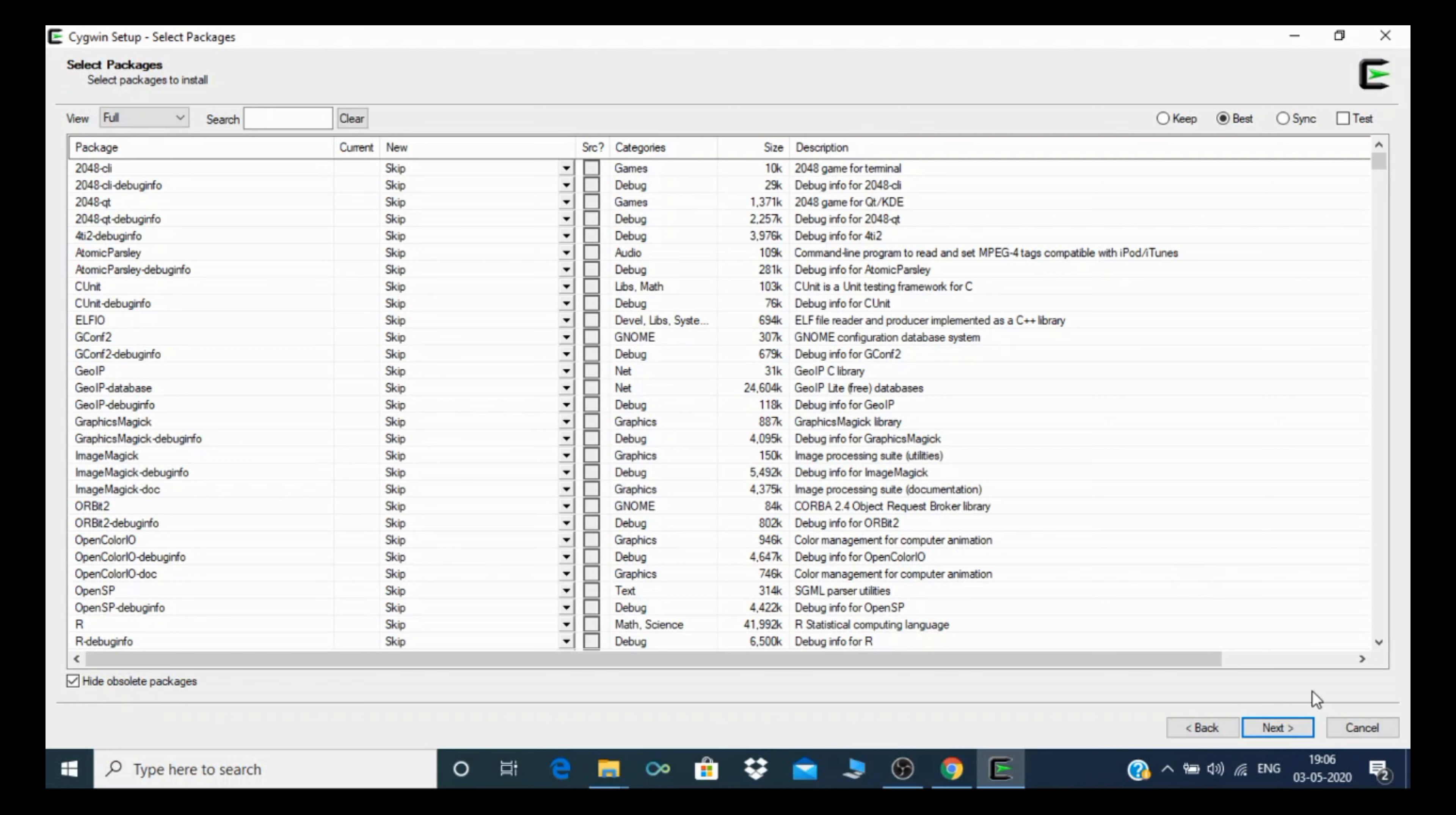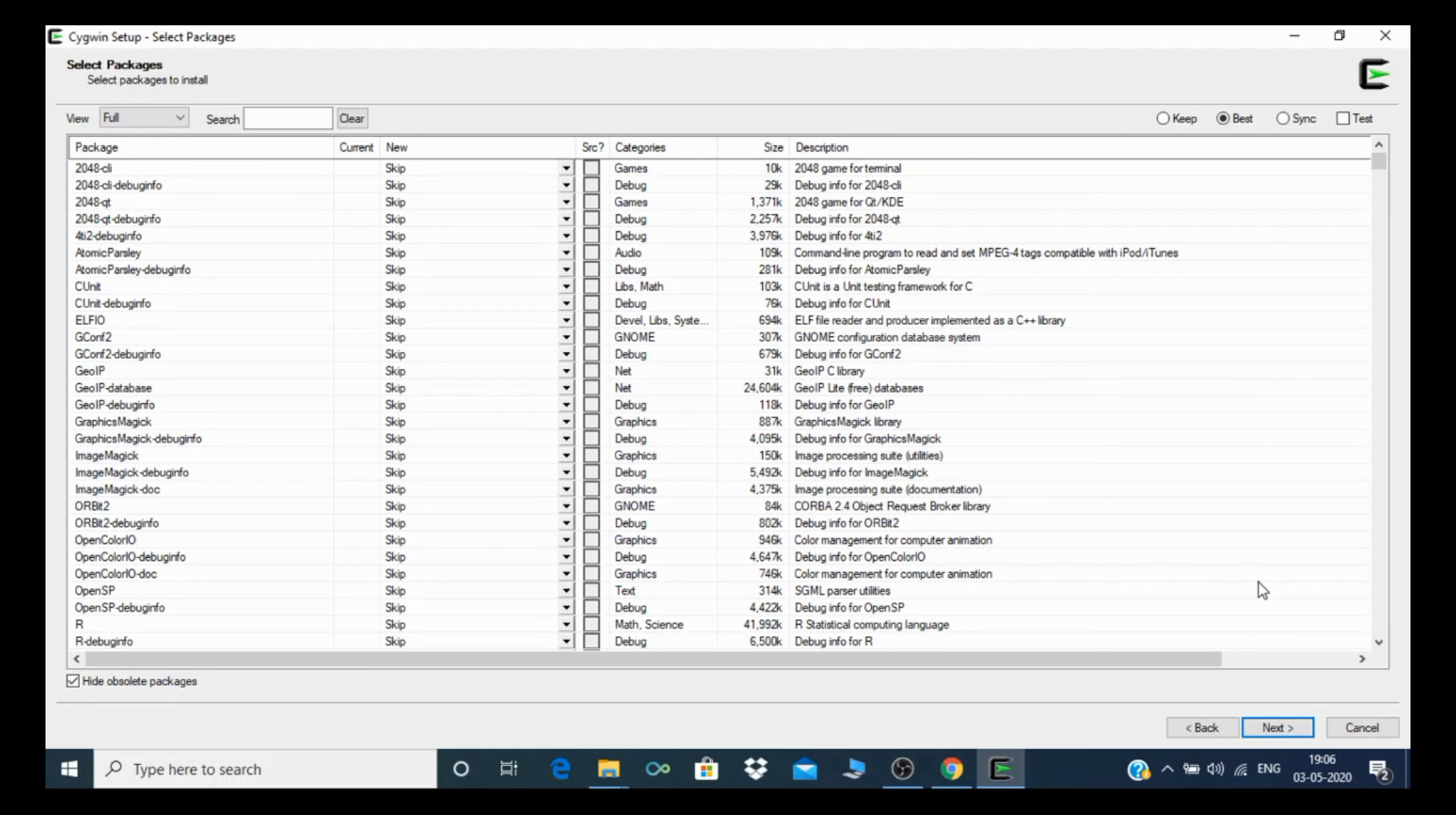After that, it will start the download and finish. As I already downloaded these files in my D drive and set everything up, I'll cancel the setup. But you need to download the setup and all these files according to your requirement.